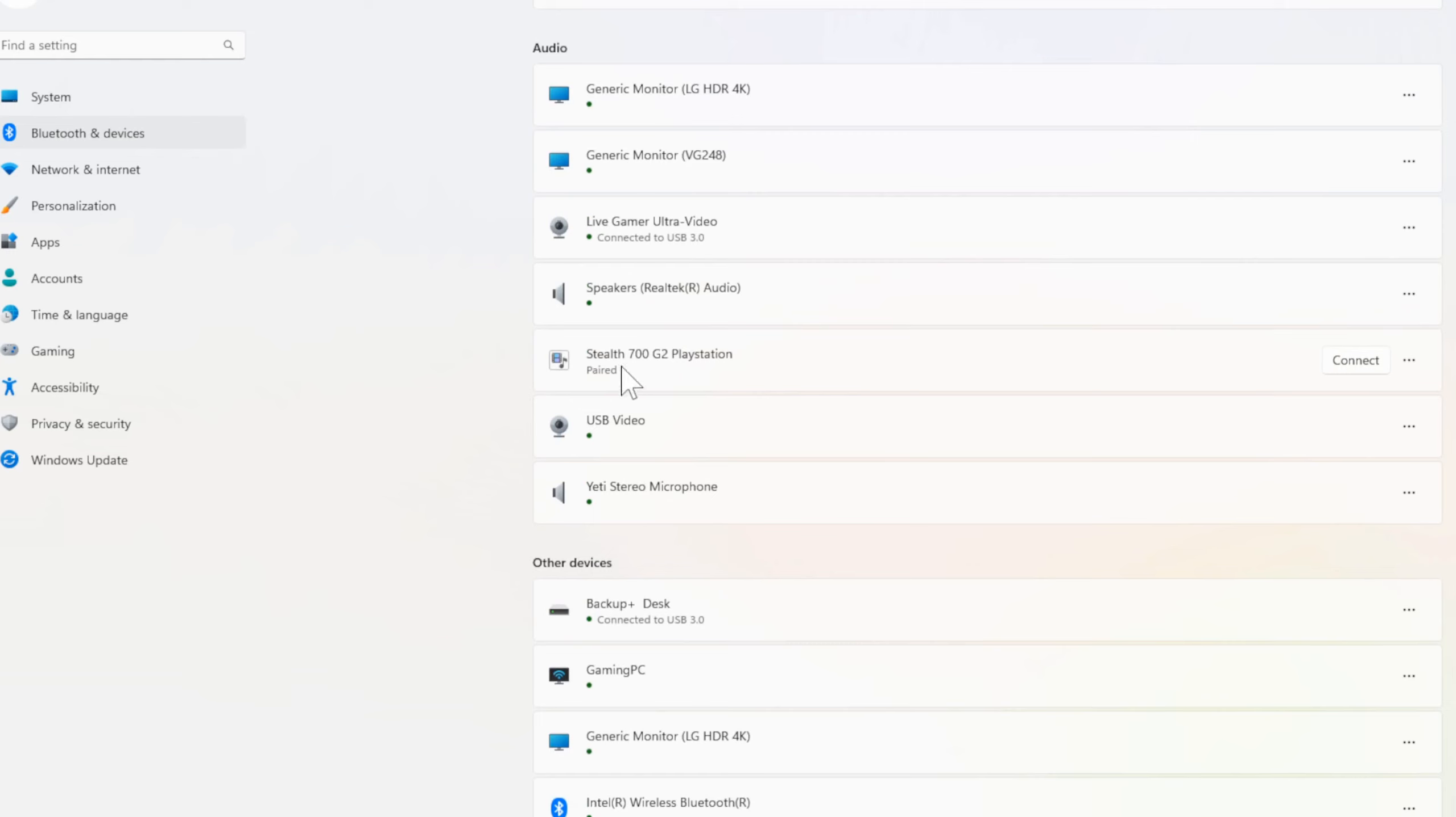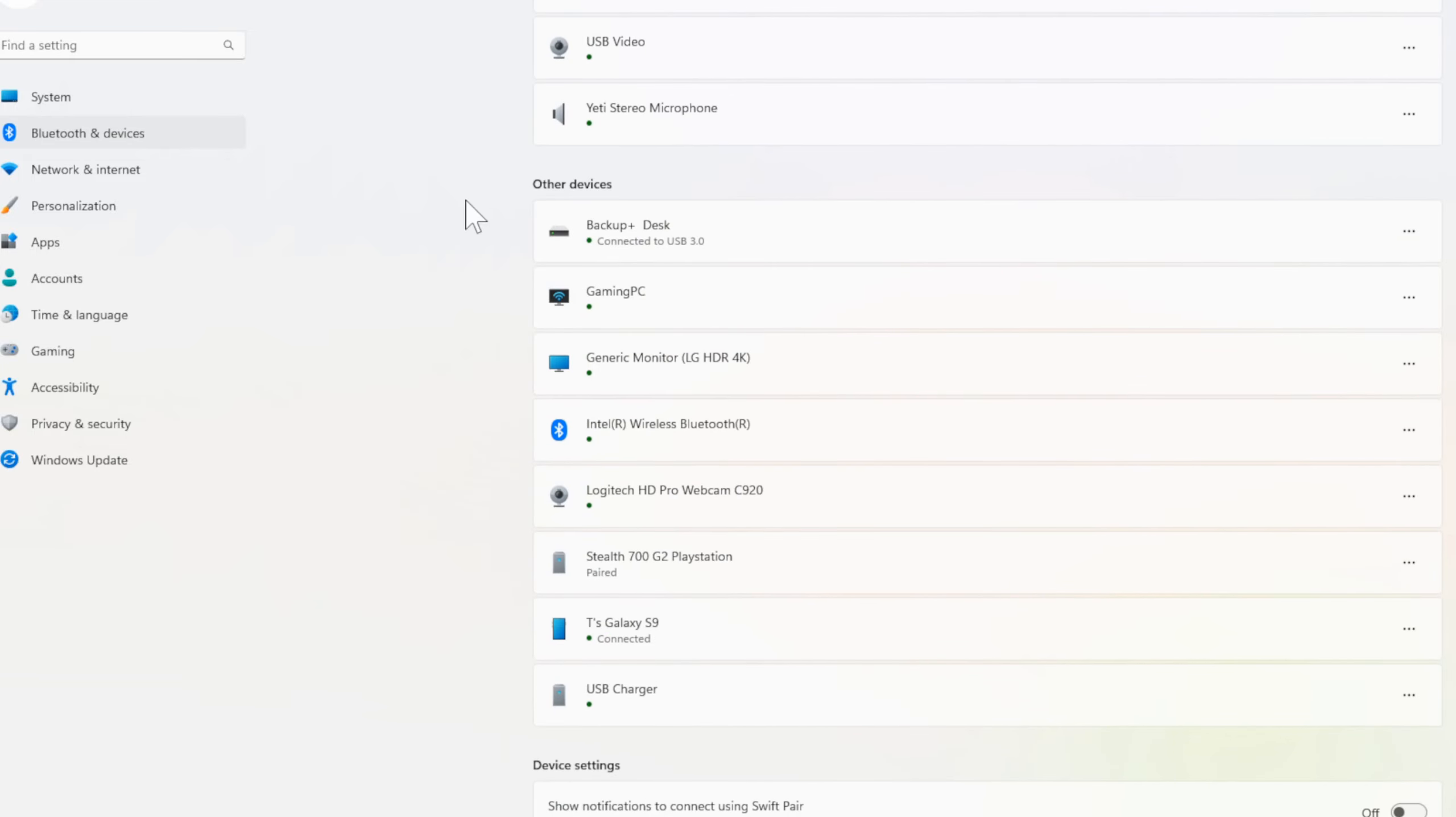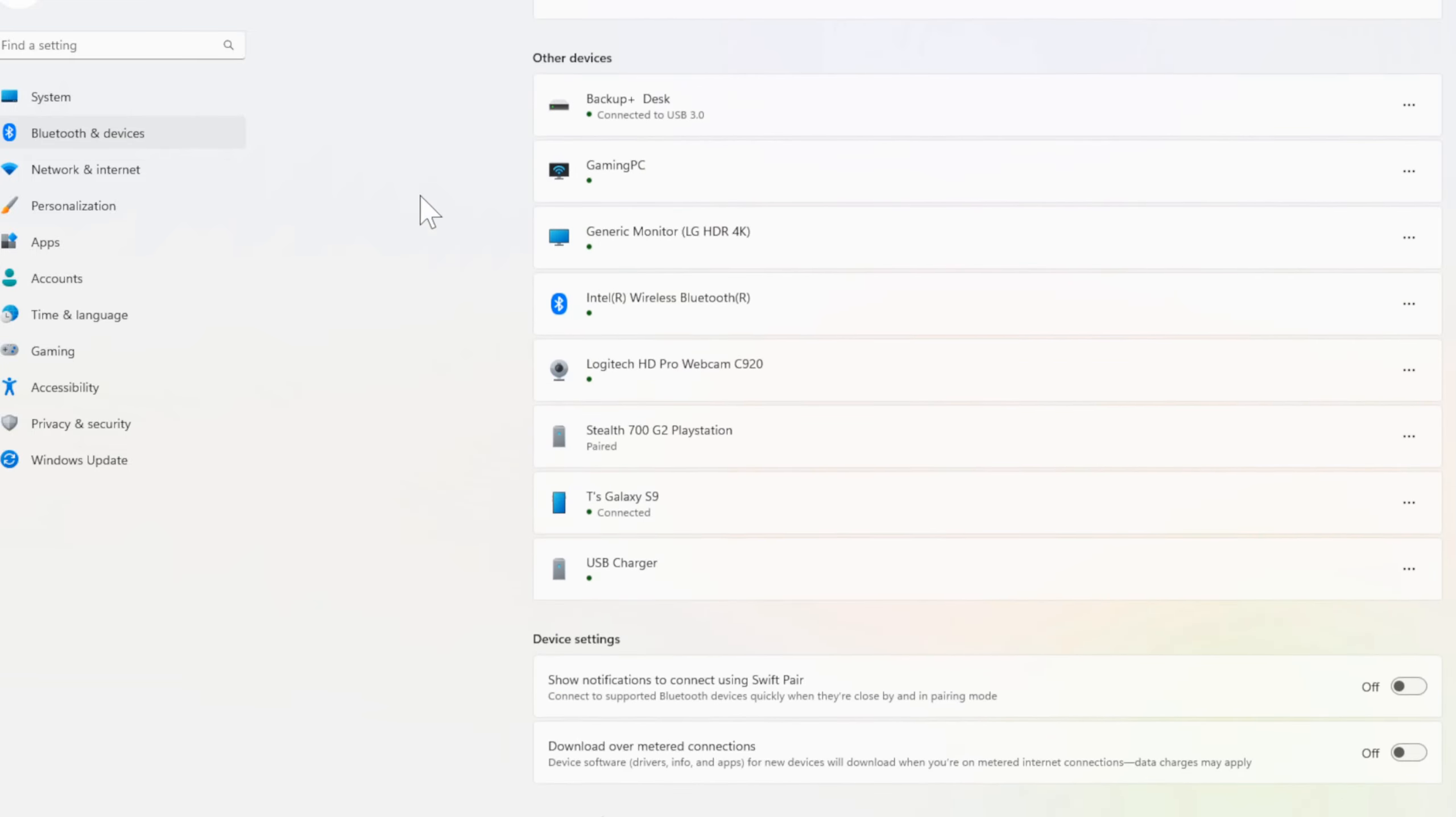Then I can scroll on down to the Audio category where I can see my Live Gamer Ultra capture card, my Turtle Beach Stealth 700 headphones, my USB video recording camera, and my Blue Yeti microphone. Then here are other devices.